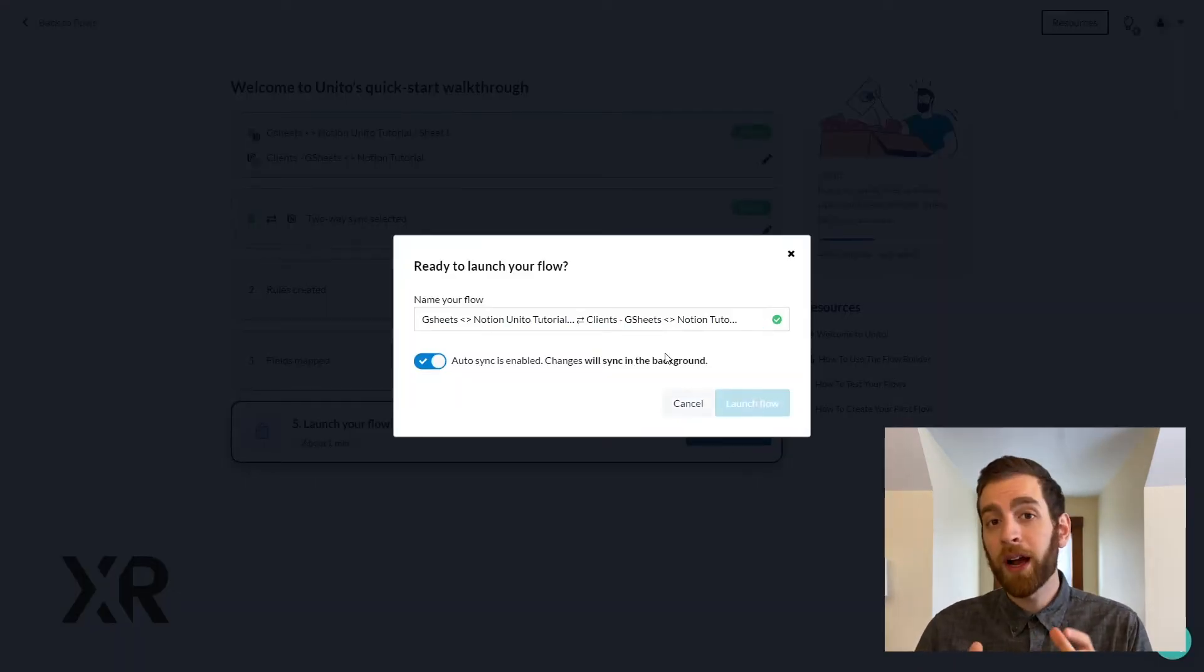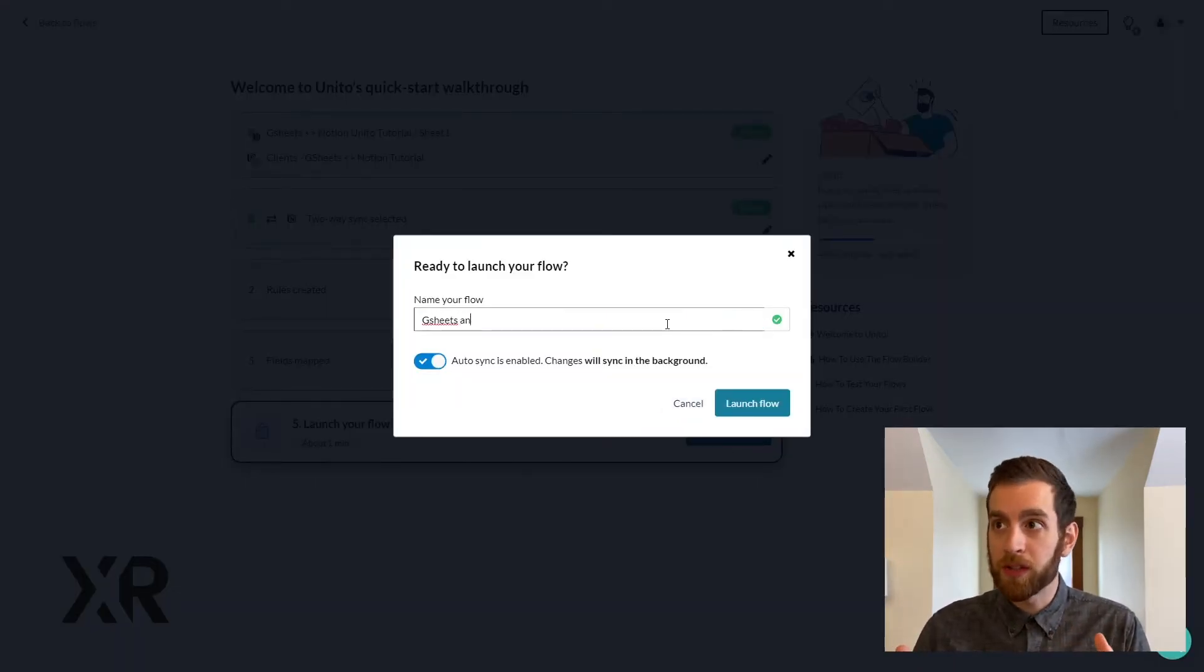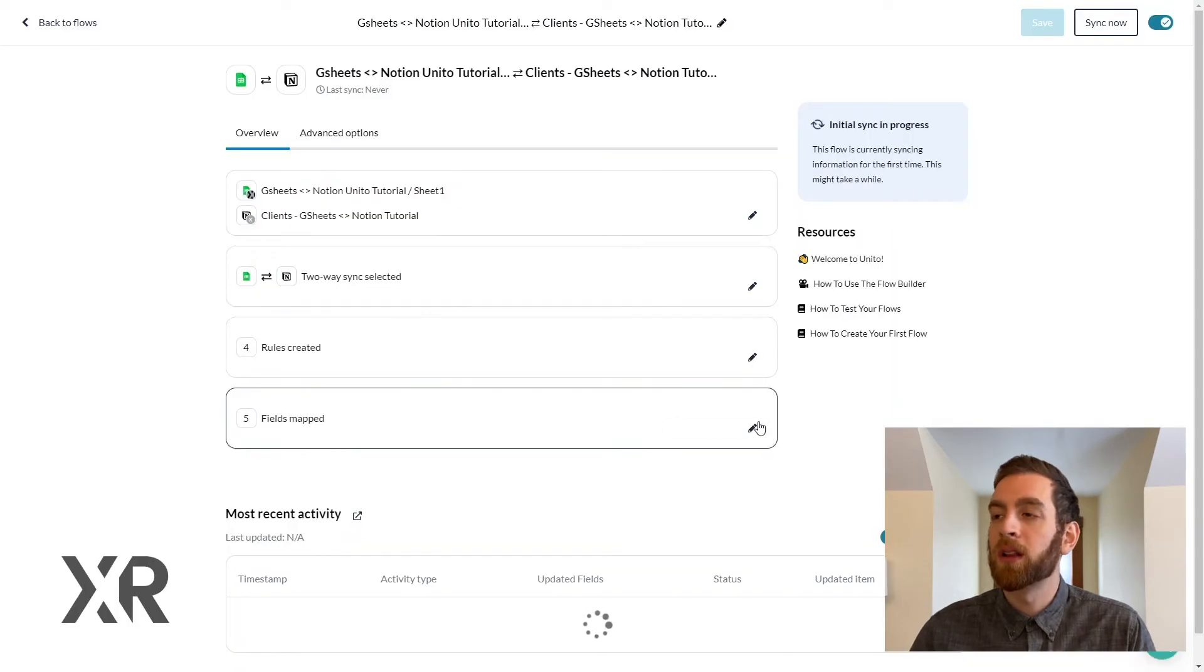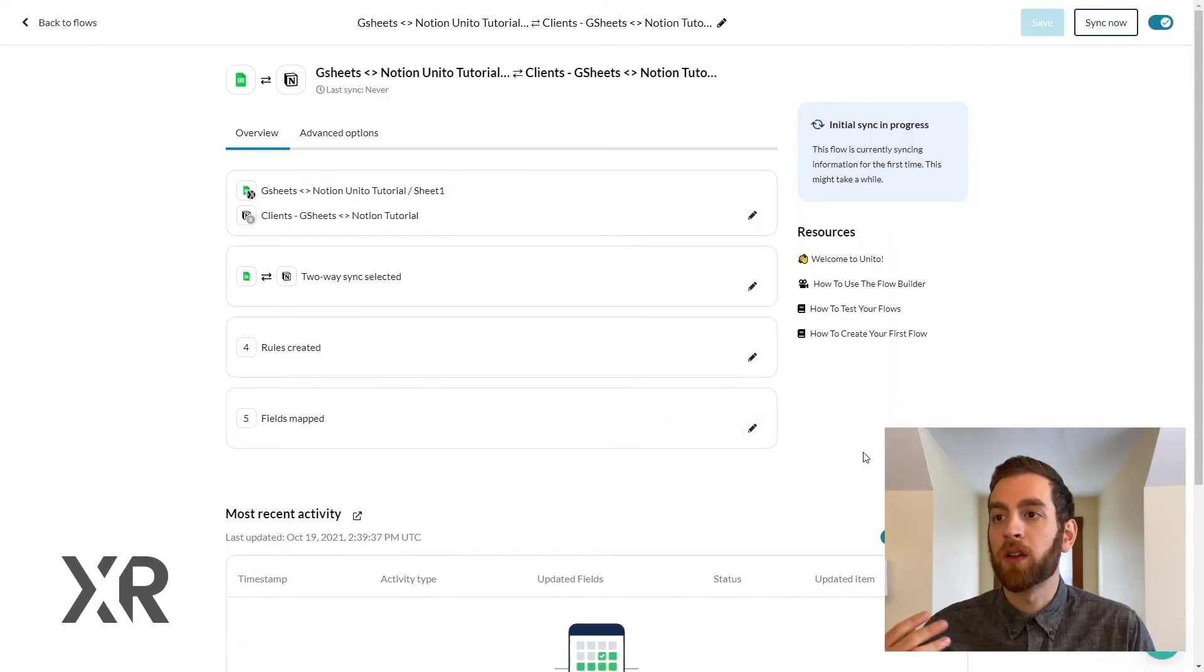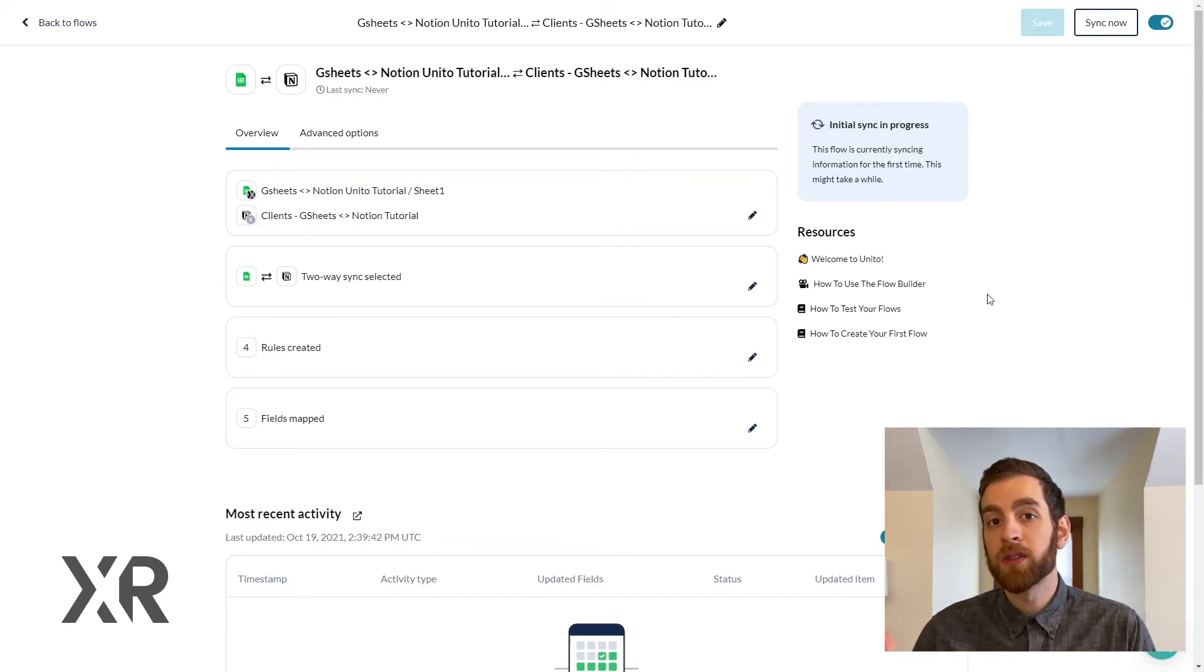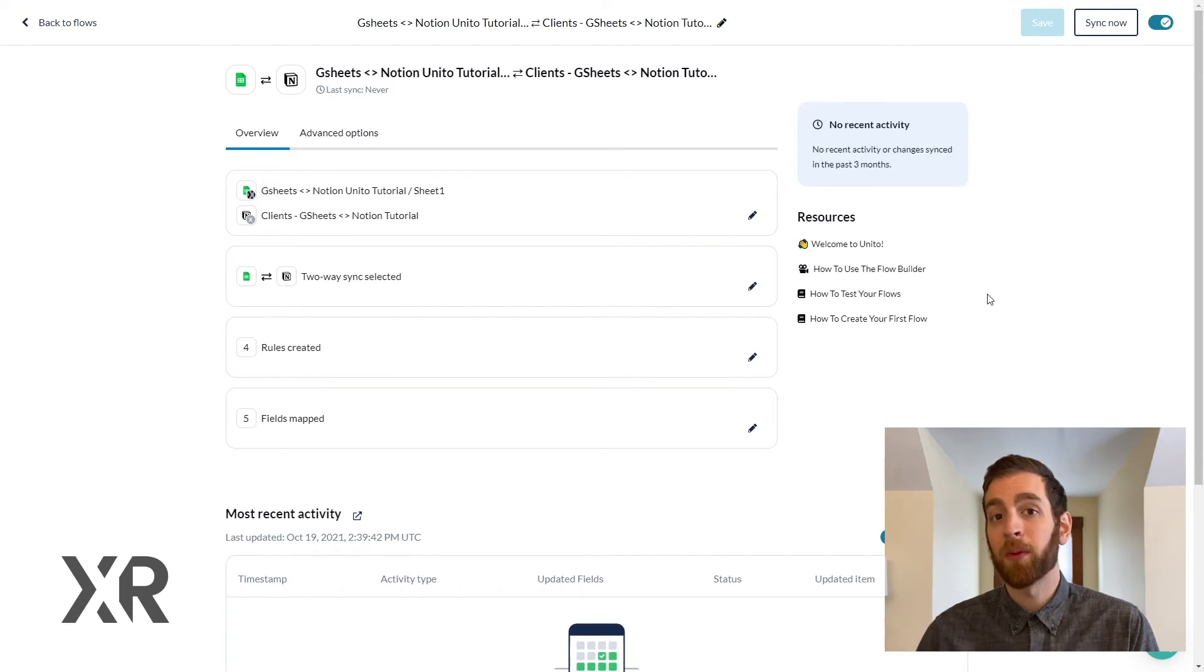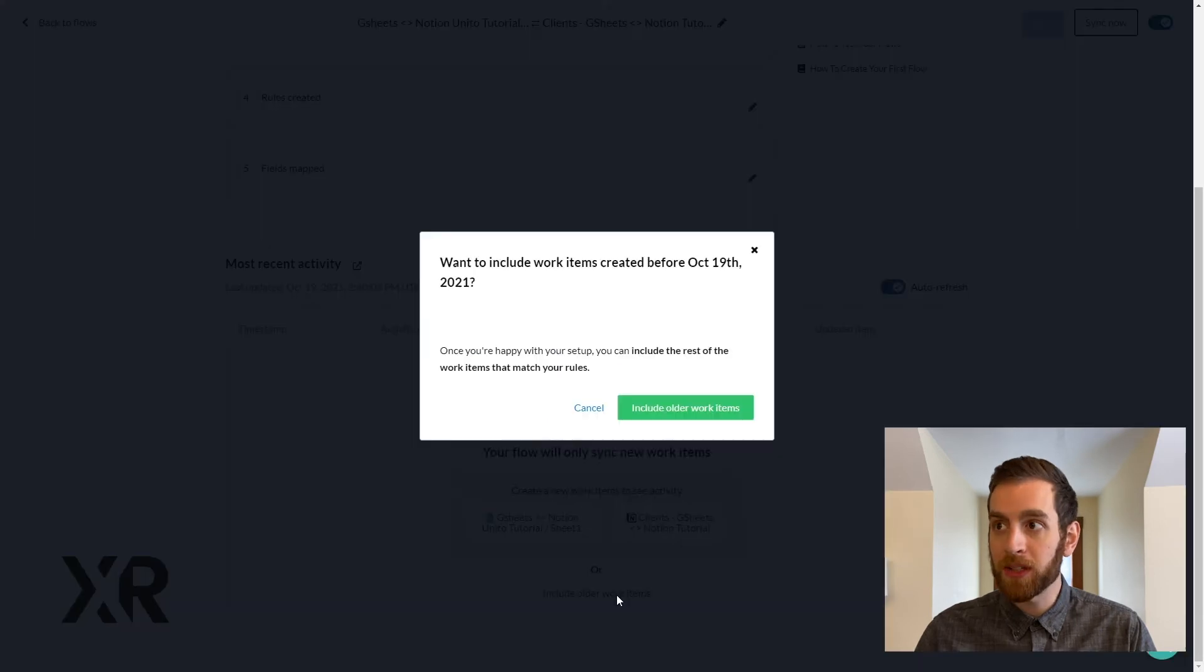Now we're actually going to launch the flow that we just made. It asks you to name the flow and we're just going to call it GSheet in Notion Tutorial, and then we're going to launch this flow. Now be patient when you do launch your flow initially. The first thing that Unido is going to do is index everything that's there. If you have a big Google Sheet or a big Notion database, it's going to take time to index all the information.